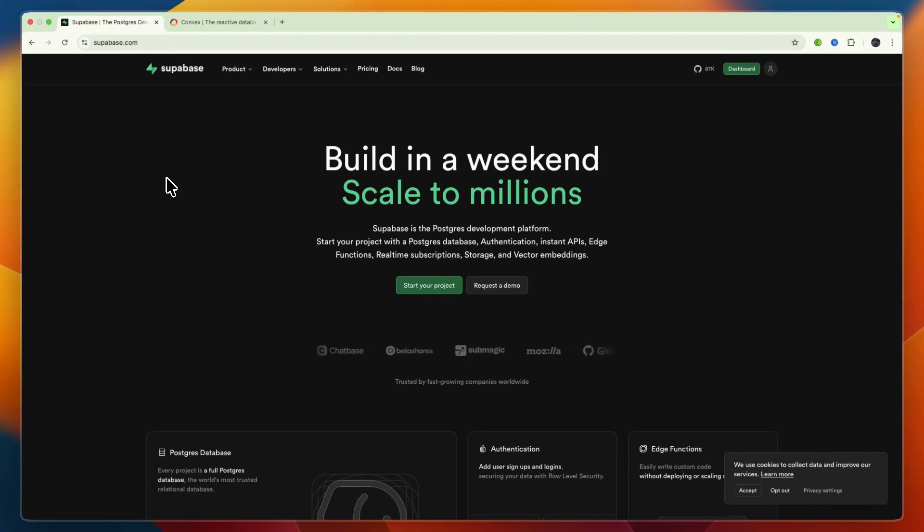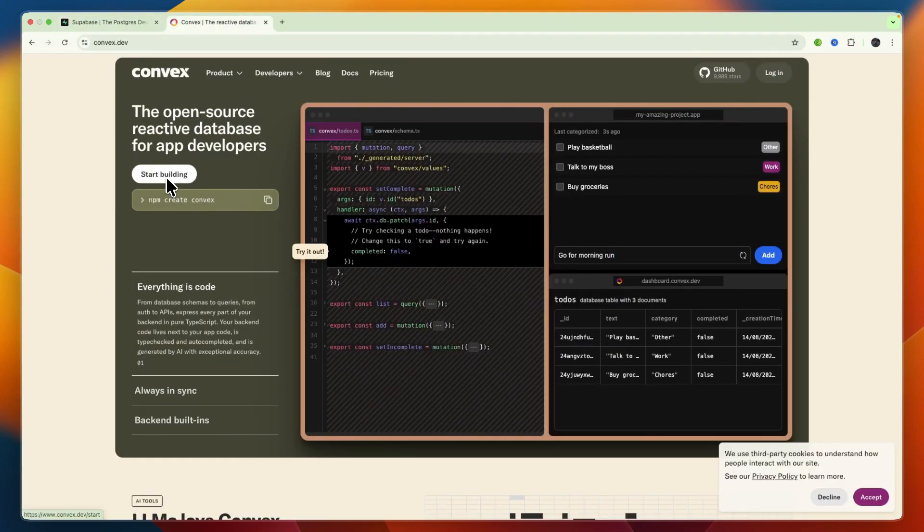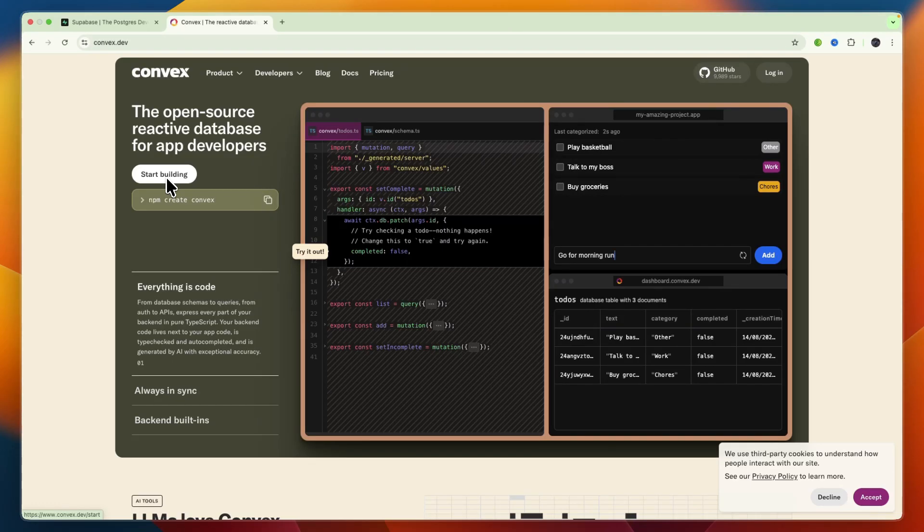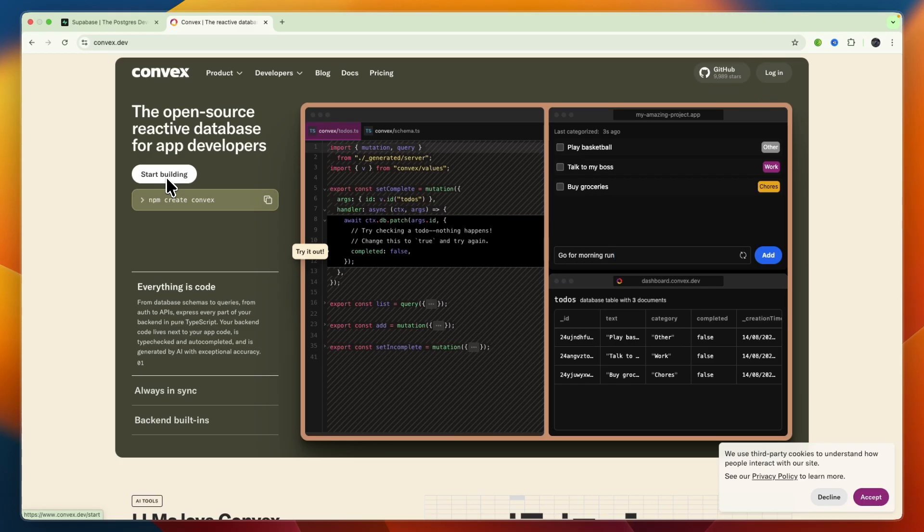In this video, I'll be comparing Supabase versus Convex and going over which of these backend-as-a-service platforms may be best for you and your needs. I'll go over what exactly they do, who they are best suited for, and then ultimately which one might be the right fit for your project.